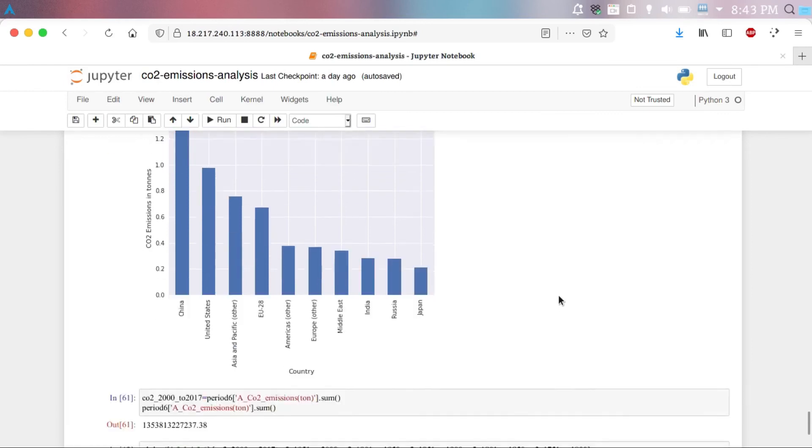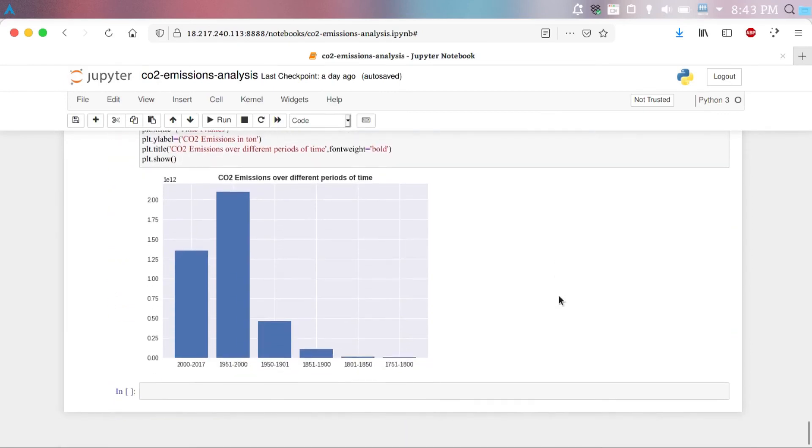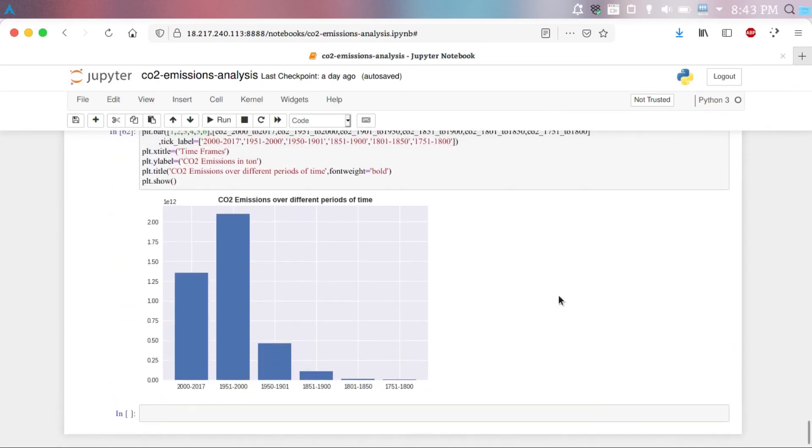Now, the last graph that we have here is the summation of the entire period, which is about 250 years from 1750 to 2017.